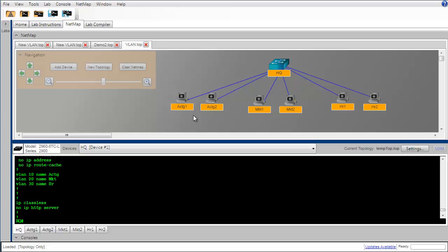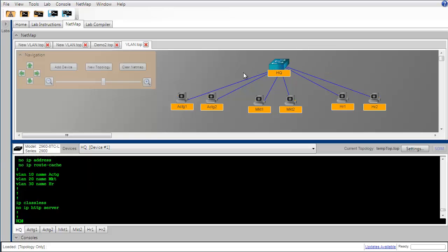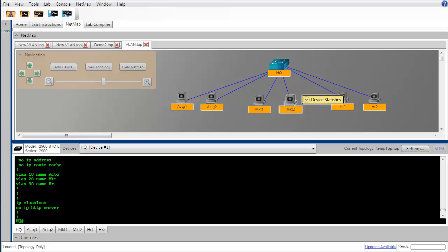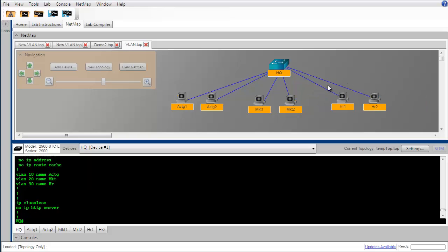What we've just finished doing is to create three VLANs on this switch, which has the effect of making this one physical switch behave just as if it were three separate logical switches. After we created the VLANs, we put the two switch interfaces that connect to the accounting department PCs in the first VLAN, which is VLAN 10, and then we did the same thing for the marketing department. We took the two switch interfaces that connect to the marketing department PCs and we put them into VLAN 20, and for human resources we did the same thing in VLAN 30.